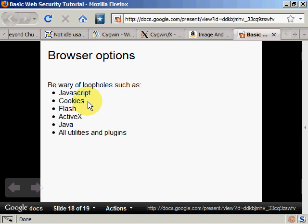Other loopholes, the biggest one will be JavaScript and Flash.